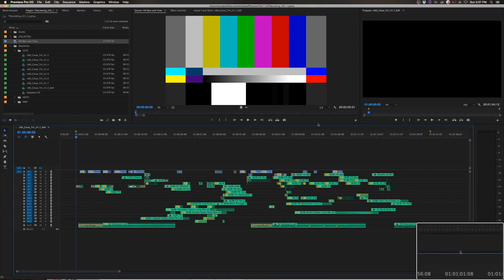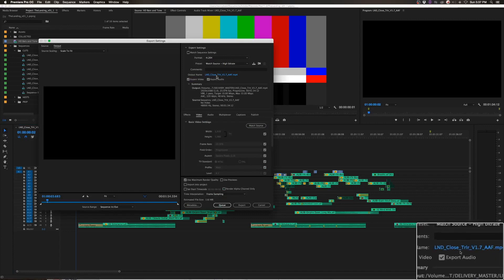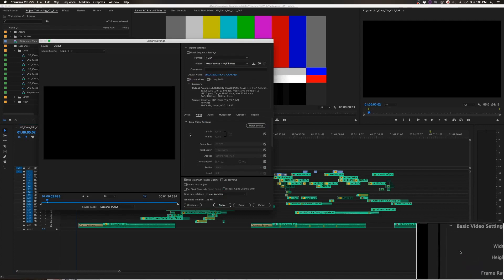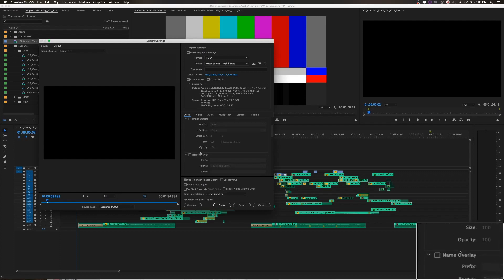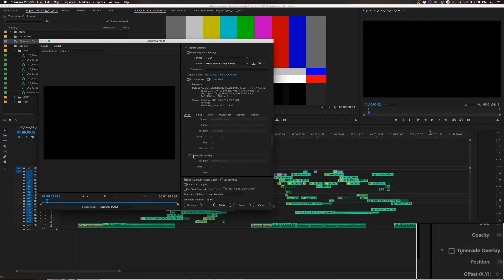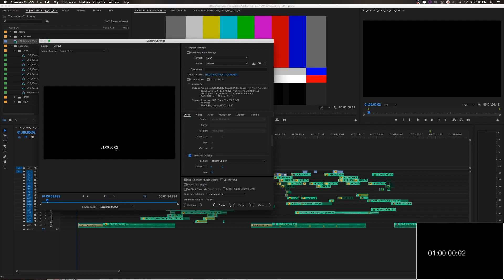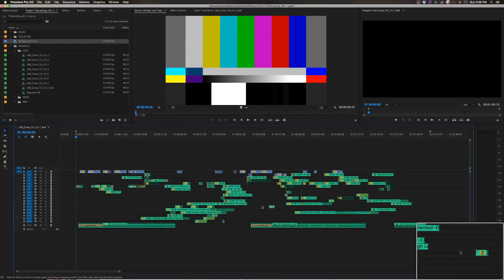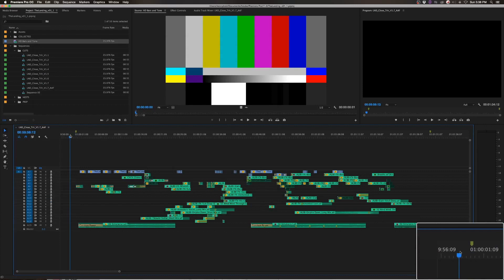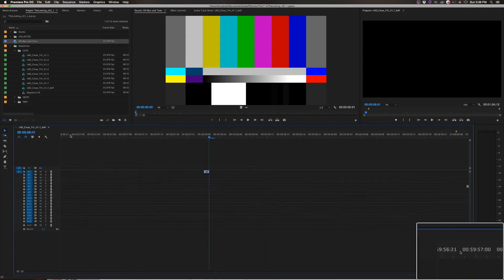Which you can do by going into your export media window. And effects, timecode overlay, and you'll have that burned in. When you're doing that as well, make sure that you also have the 2-pop in your reference video.